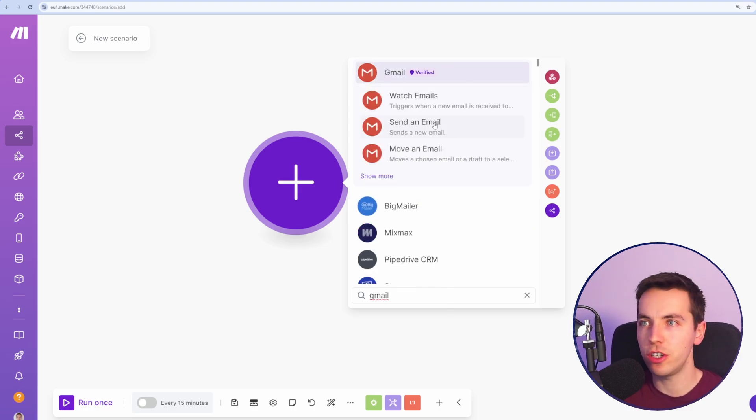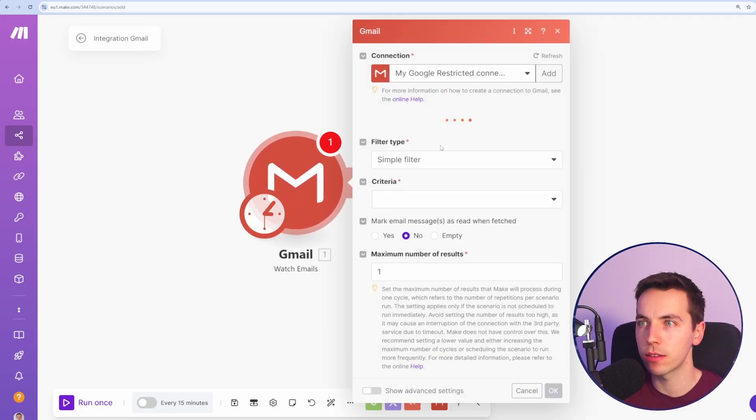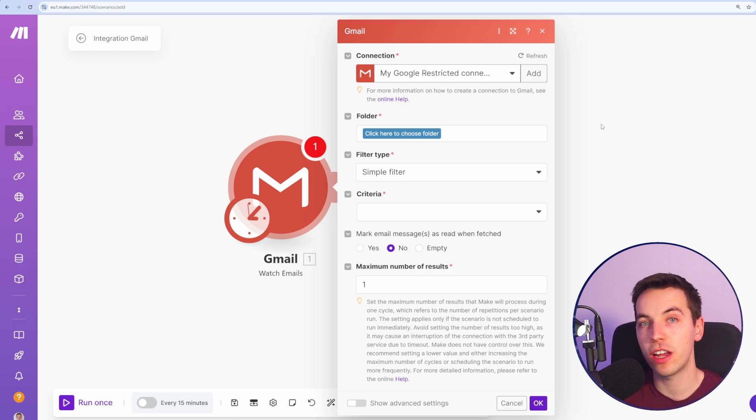I'm just going to type in Gmail and select watch emails. I also go through this process in our Gmail to Google Sheets automation which you can check out in the description as well.